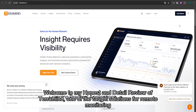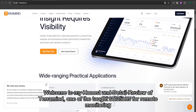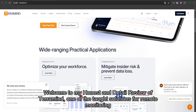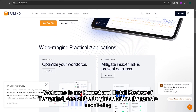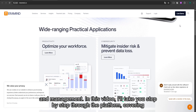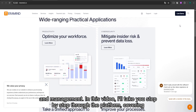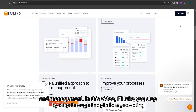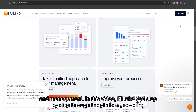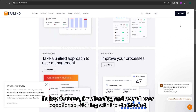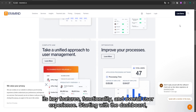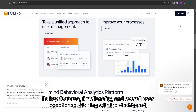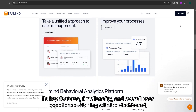Welcome to my honest and detailed review of TerraMind, one of the top solutions for remote monitoring and management. In this video, I'll take you step by step through the platform, covering its key features, functionality, and overall user experience.